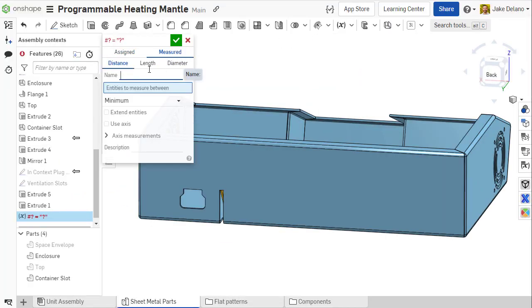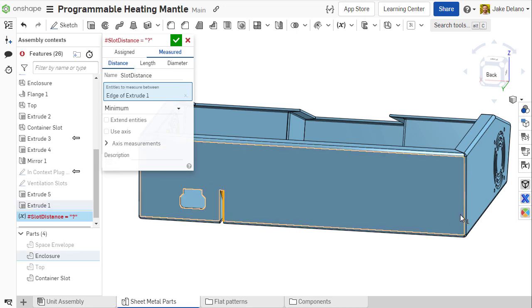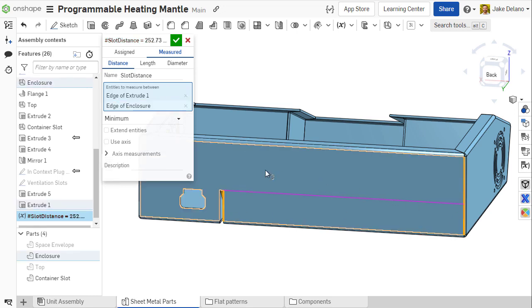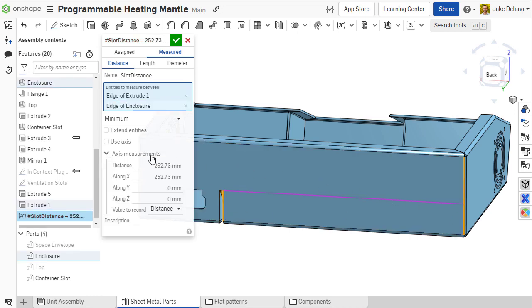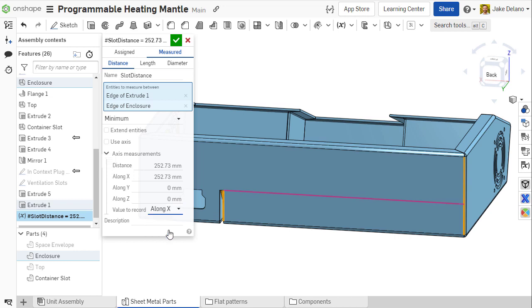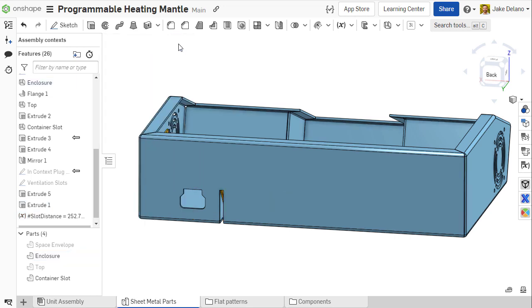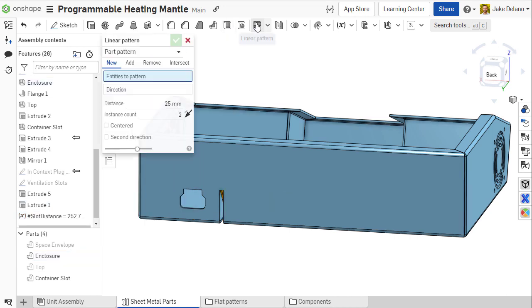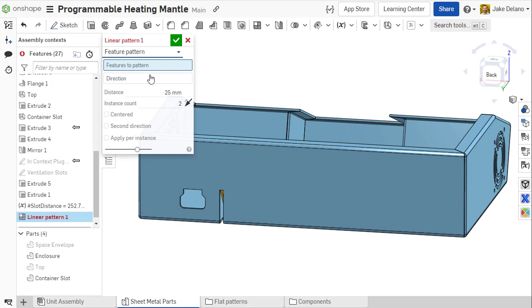One of the most common uses for driven variables is to measure the distance between two points. With a measured distance variable in Onshape, you can measure the distance between geometric references and filter the driven value between the absolute distance or distance in a certain direction.